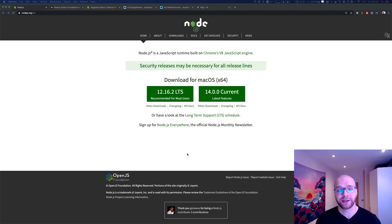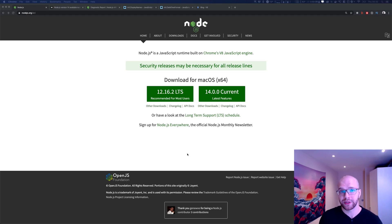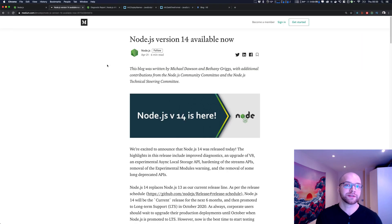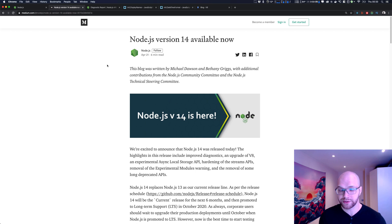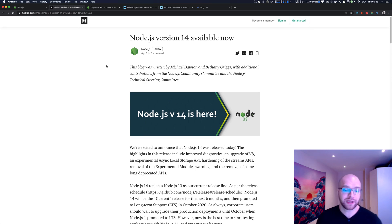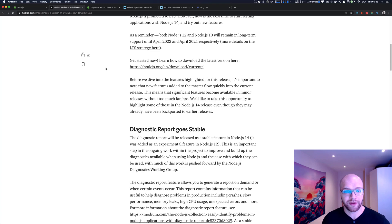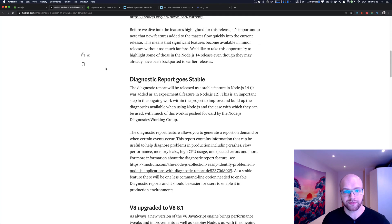Hey guys, welcome. As you might know, Node.js version 14 has been released. So let's go through the main functionality of that release and see how it impacts us as developers. Here's a very nice article — I'm going to link that in the description below — so let's go through the main functionality available in Node.js version 14.